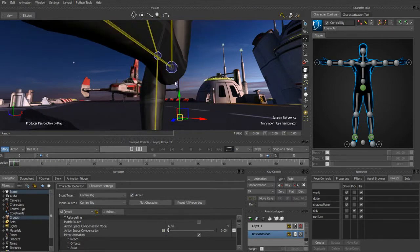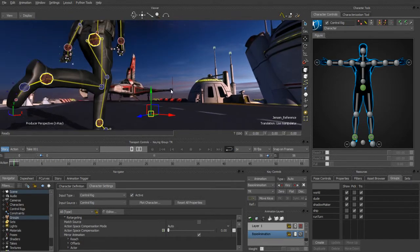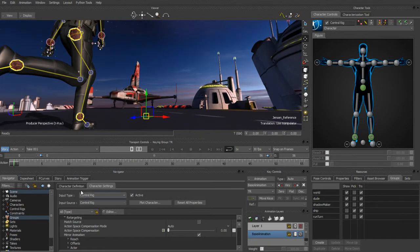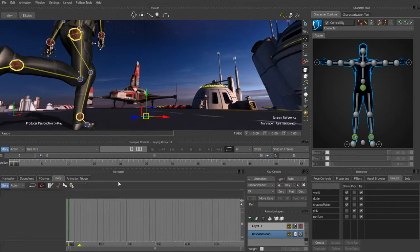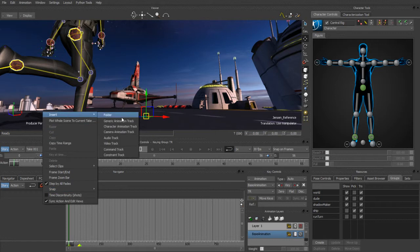What we want to do is string two animation clips together, and the easiest way to do that inside of MotionBuilder is to use the story tool. The story tool is a non-linear editor — we can edit together characters, general animation data, or cameras. For this example we're going to be doing a character track, so we'll go ahead and insert a new character animation track.